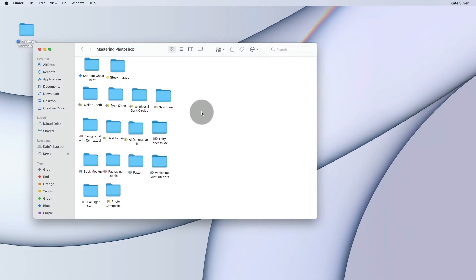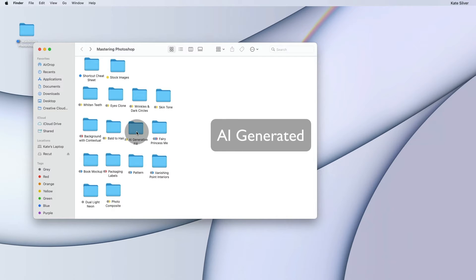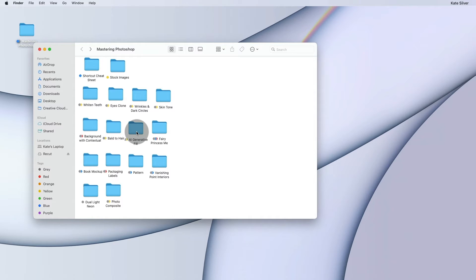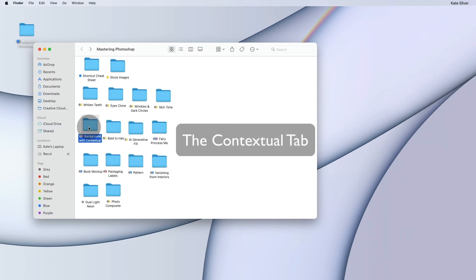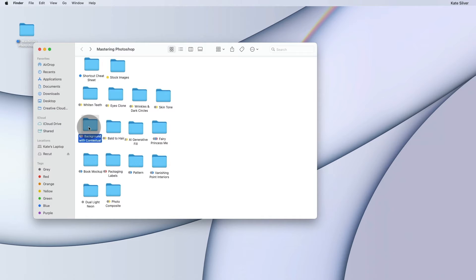Okay, so before we move on to the next part, which will be AI generated Photoshop using AI generated fill and AI generated extension, we're going to talk about something really important called the contextual tab, which I briefly mentioned before. Now, I personally think this is one of the best updates that Adobe Photoshop added.